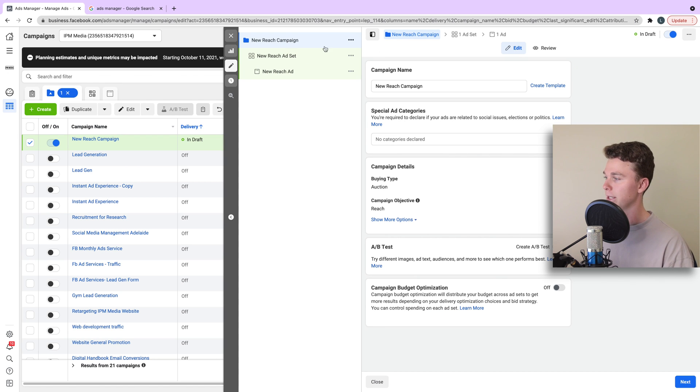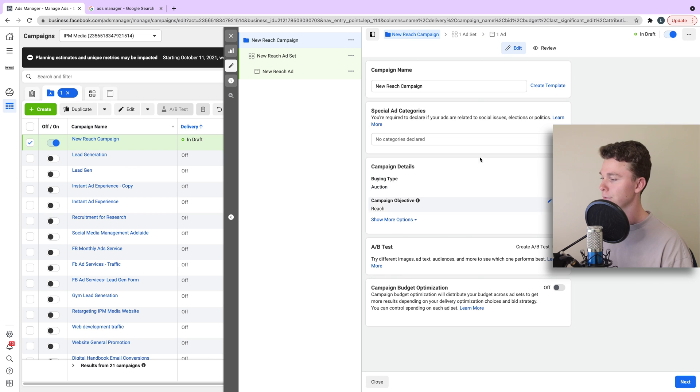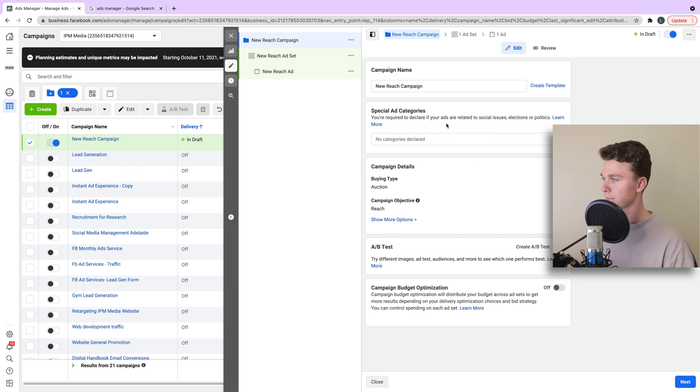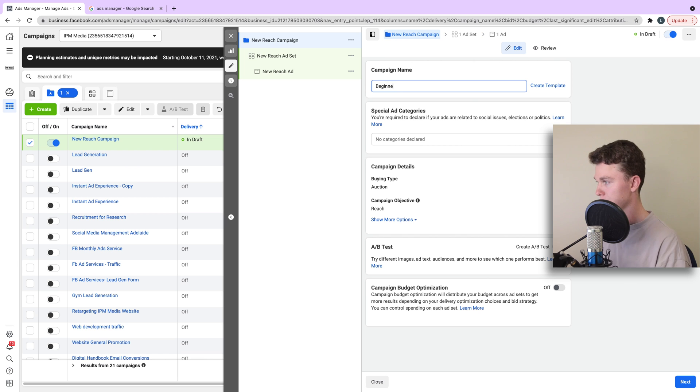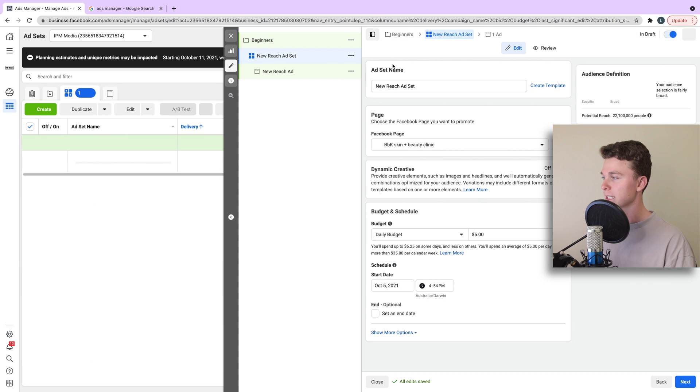So, we'll set up the campaign here and you can see that we've selected reach. Our bidding type is auction. Just leave all the rest of this and let's give it a name and let's call it beginners. So, that's our campaign done. The next thing we'll do is our ad set.